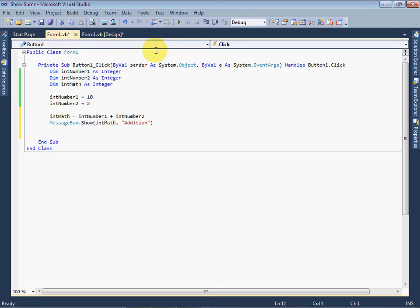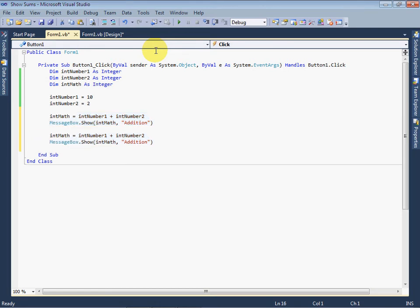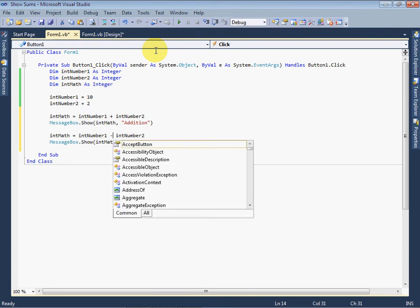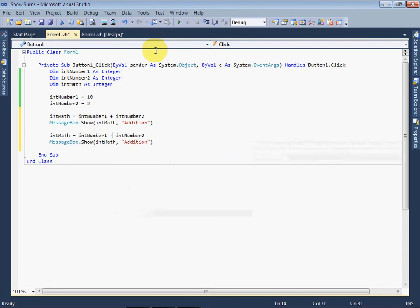Just copy both these lines and paste below. Now we will do subtraction, and the result will be in intMath variable. And we will subtract the intNumber2 variable from first variable intNumber1. Change the title to Subtraction.